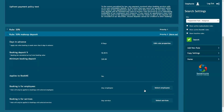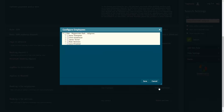If you only want to apply the rule when certain employees are selected, click the Select Employees button and tick the relevant employees. If you don't select any employees, the rule will apply to all employees by default. Press Save to save your changes.